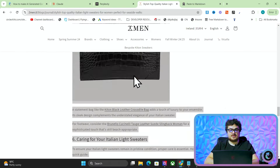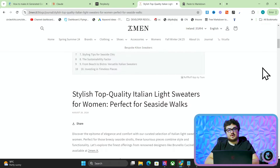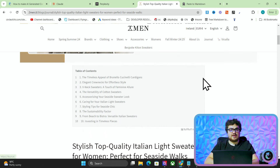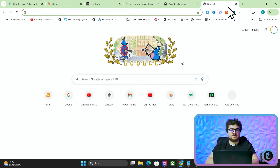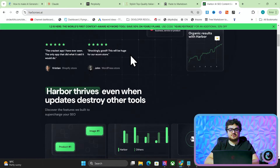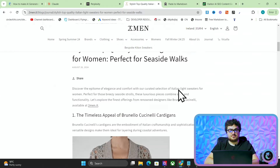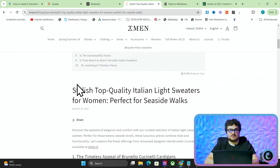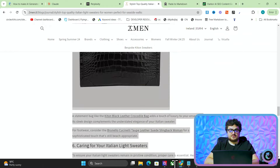I'm going to use this article right here which was not made by Harbor. If you want to do all of this without any effort whatsoever you can also try our software which is Harbor SEO.ai - we do have a yearly discount right now. But we won't be using Harbor today, though Harbor does do all of this already.